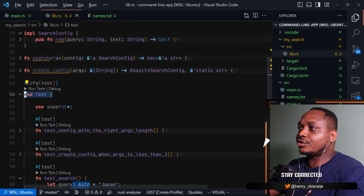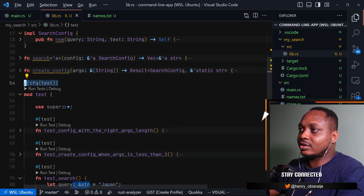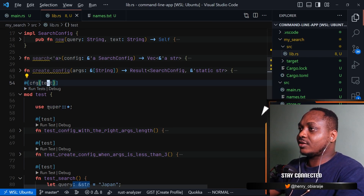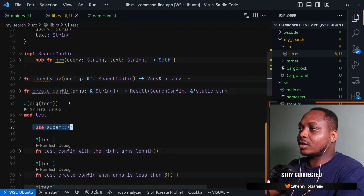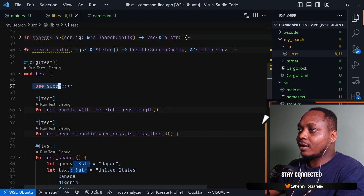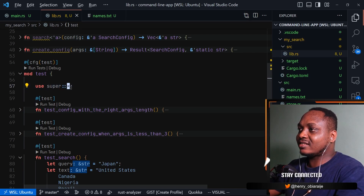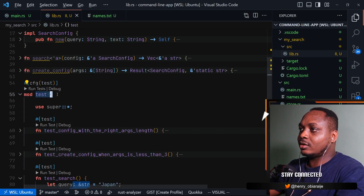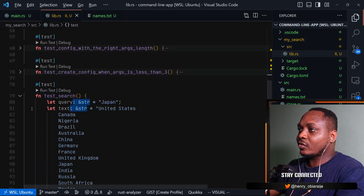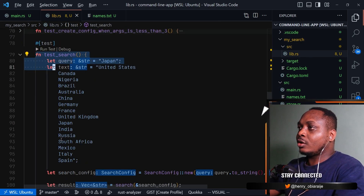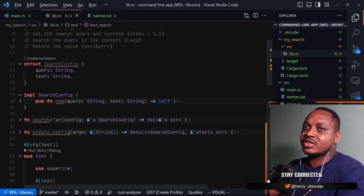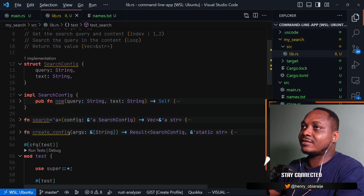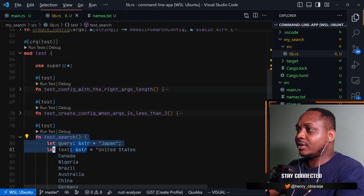Conveniently, Rust has a method in the string class that helps us do that. I created a module called `test` and annotated it with the `#[cfg(test)]` attribute. Then I imported everything from the parent scope using `use super::*` - the asterisk is like a wildcard that imports everything. `super` means parent, so the parent here is this `lib.rs` file. Then I wrote this test first - I like to go to the crux of the application, which is just being able to search for particular text inside a bunch of text.